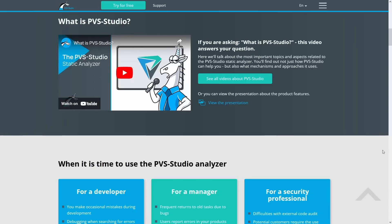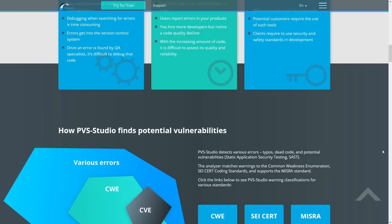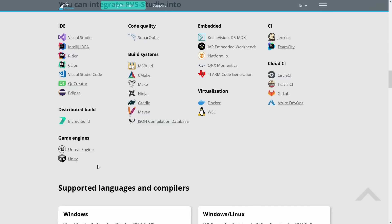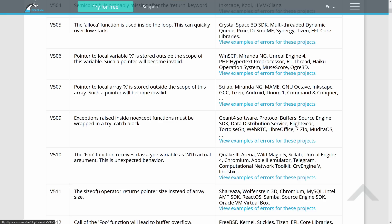This episode of C++ Weekly is sponsored by the PVS Studio team. PVS Studio is a static code analyzer developed to detect errors, typos, and security weaknesses for C, C++, and Java code. The PVS Studio plugin can be integrated into Visual Studio, CLion, Qt Creator, Visual Studio Code, and other IDEs. The analyzer can be integrated into CIs and Cloud CIs. You can find a link to the analyzer in the video description below, use the CPP Weekly promo code, and get a trial license for one month.